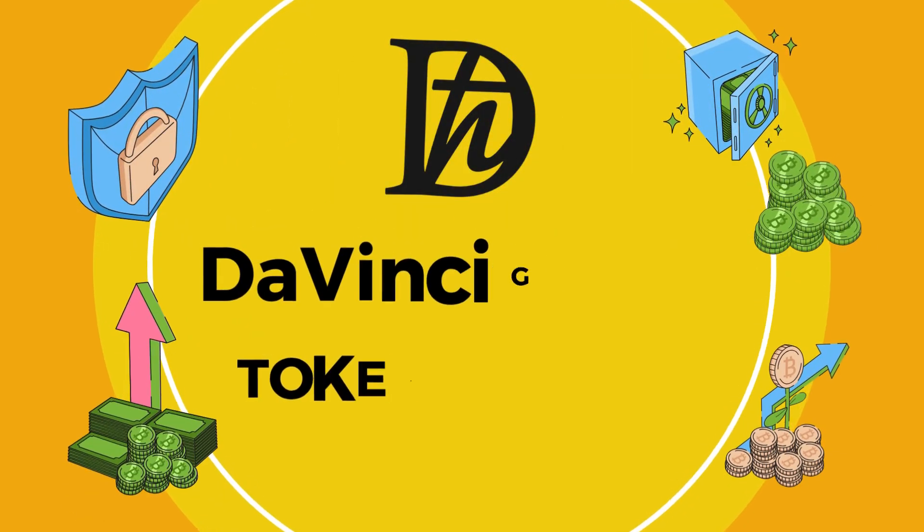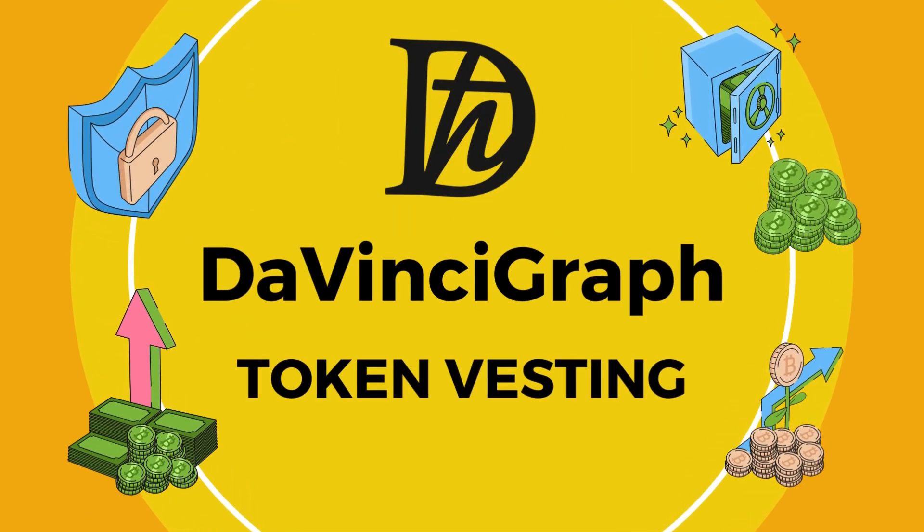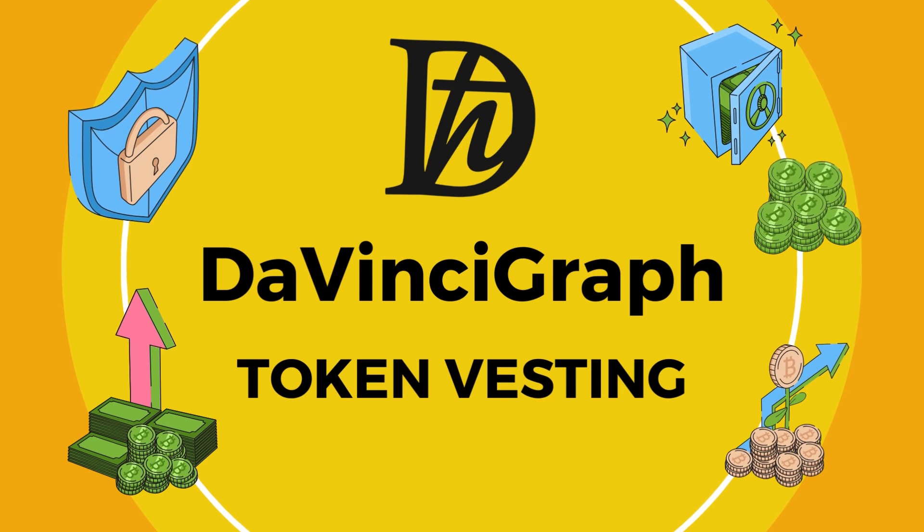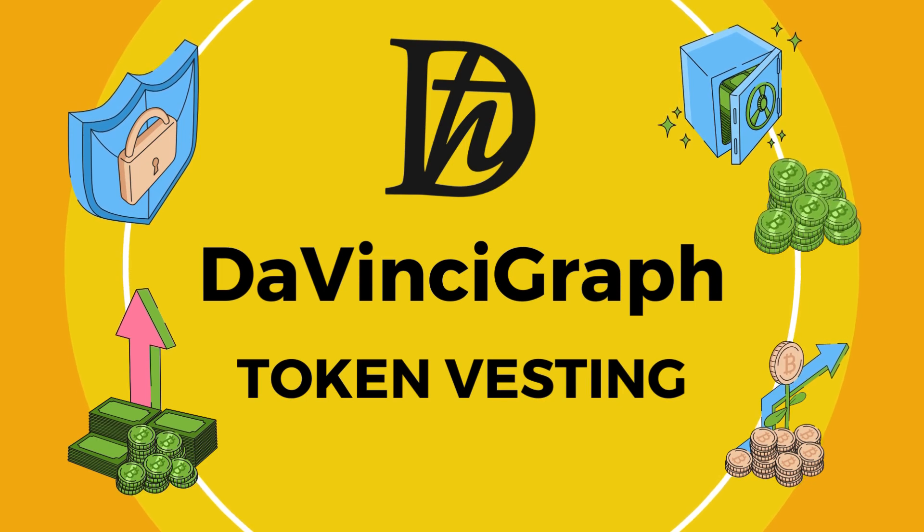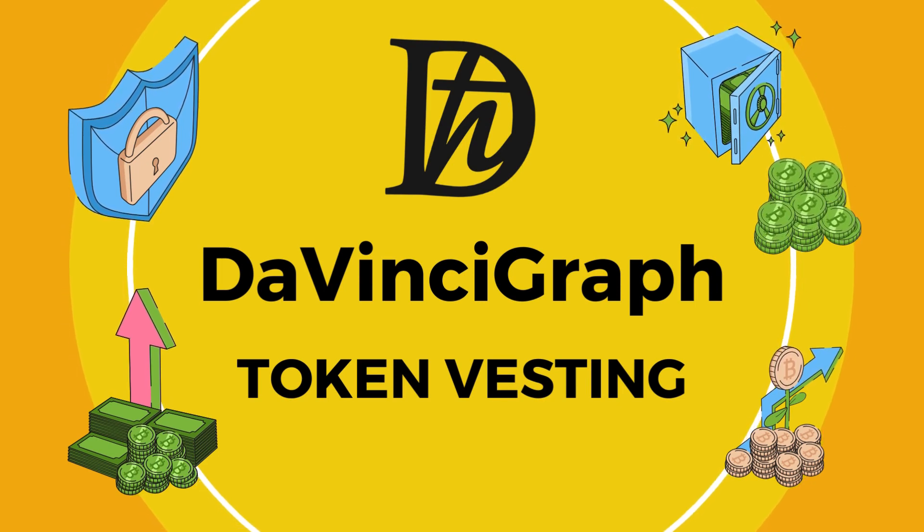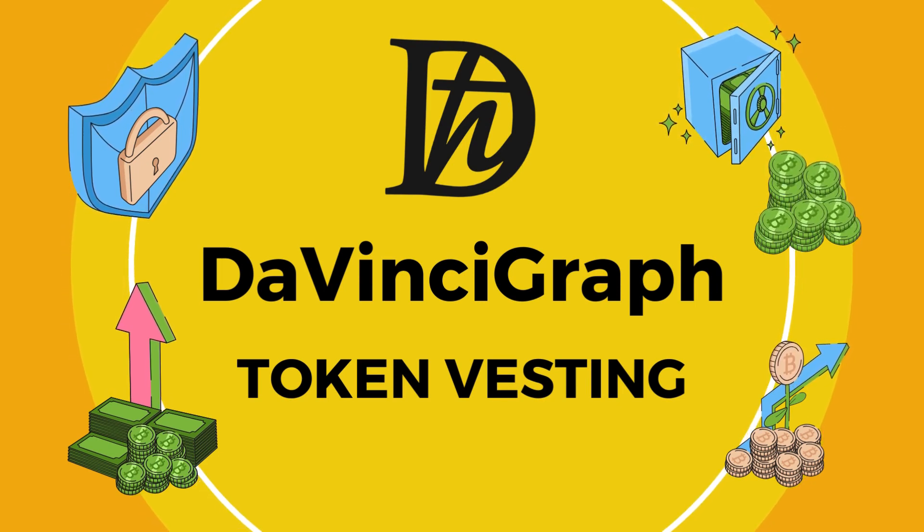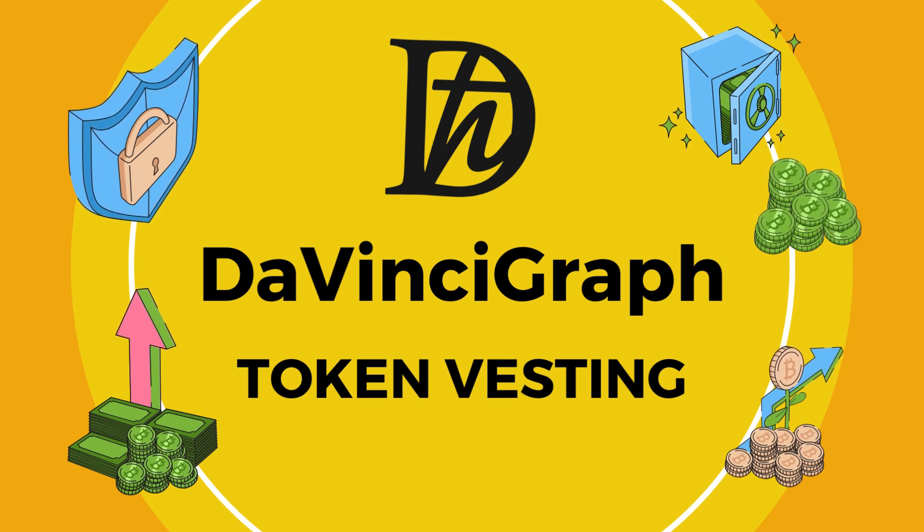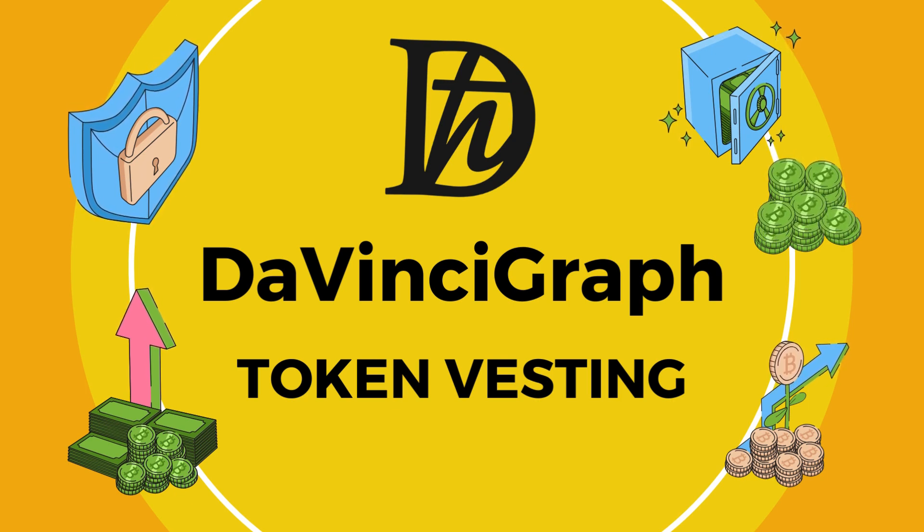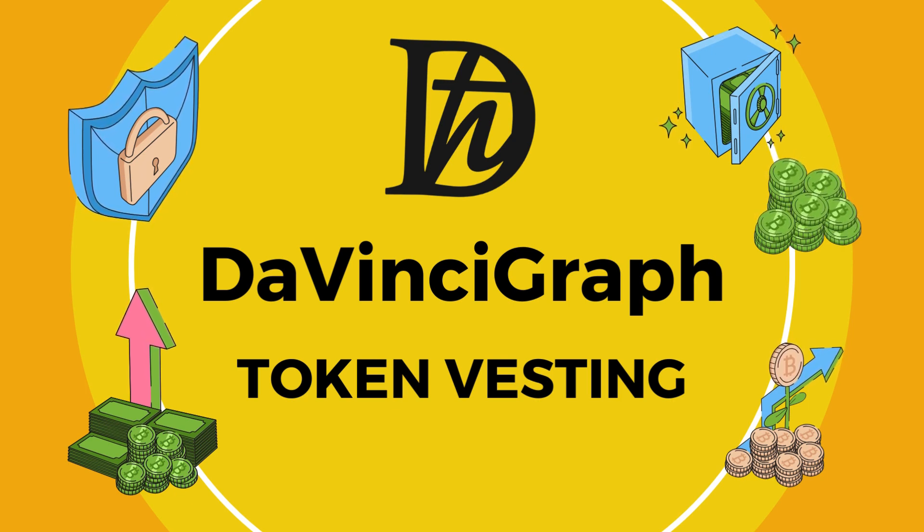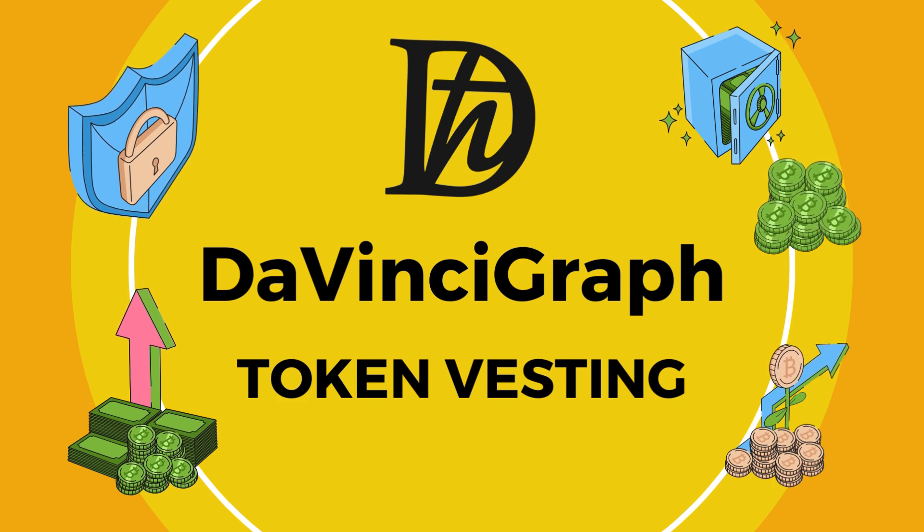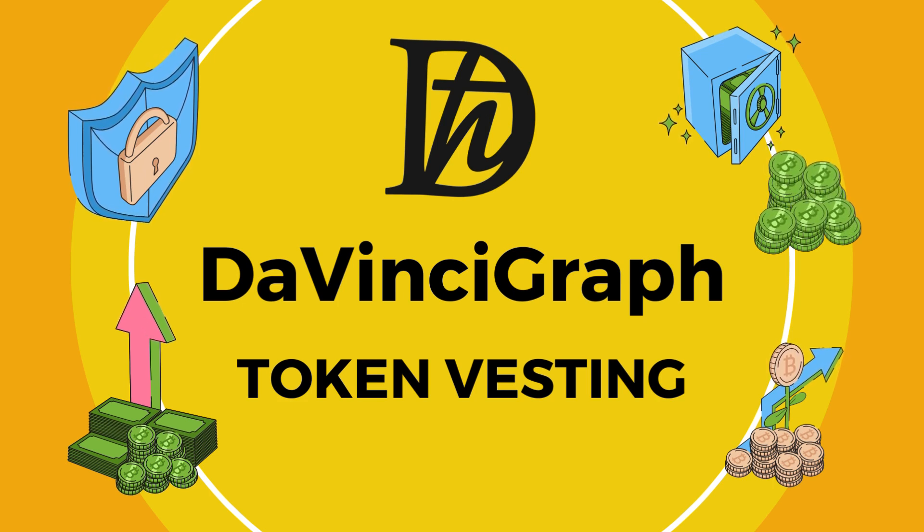Hello and welcome to the introduction of DaVinciGraph's Token Vesting Smart Contract, a revolutionary service on the Hedera network. Today, we'll guide you through the ins and outs of this powerful tool designed for the structured distribution of tokens. Let's begin by exploring what DaVinciGraph Token Vesting is all about.